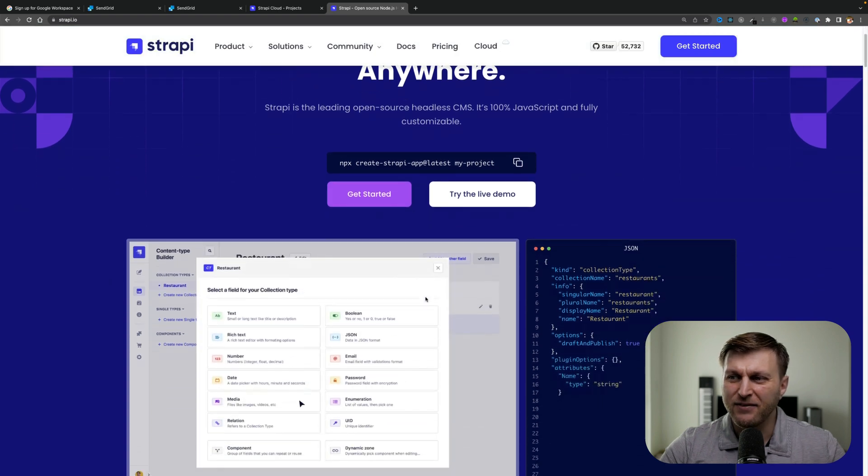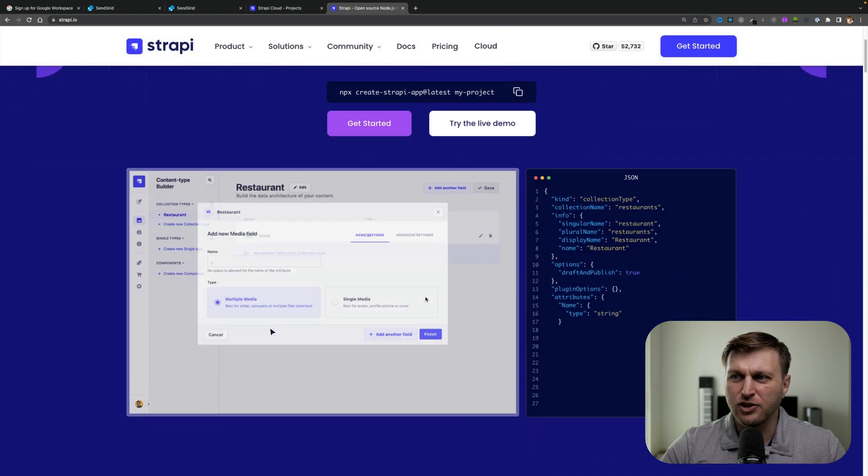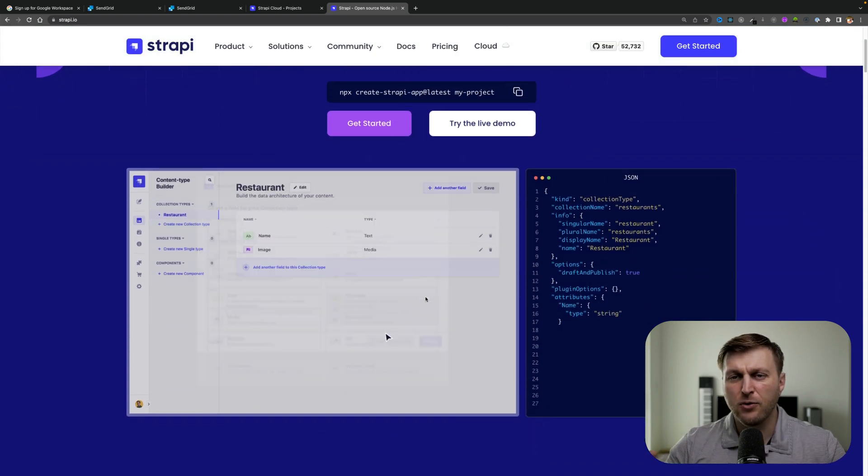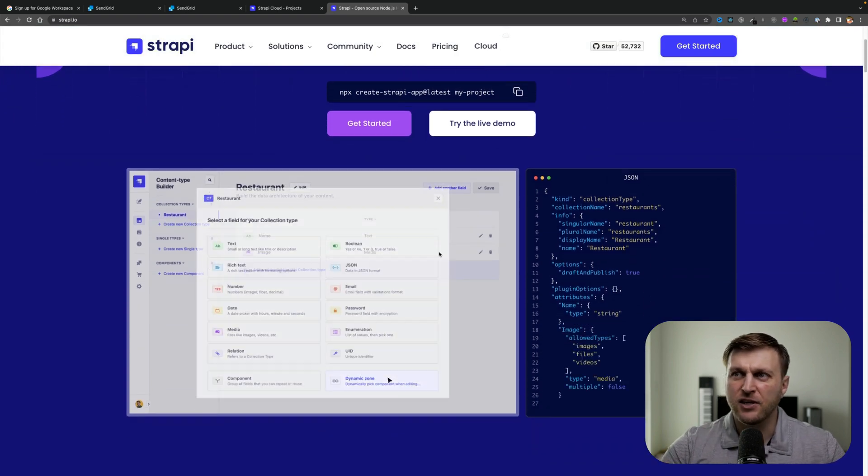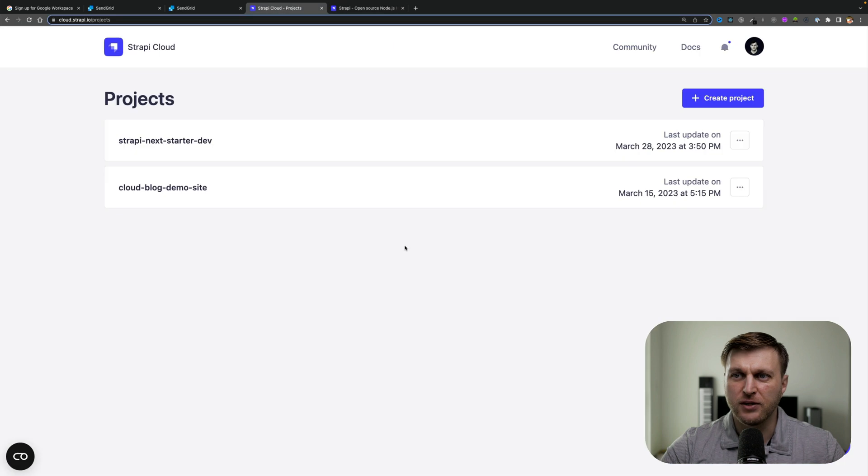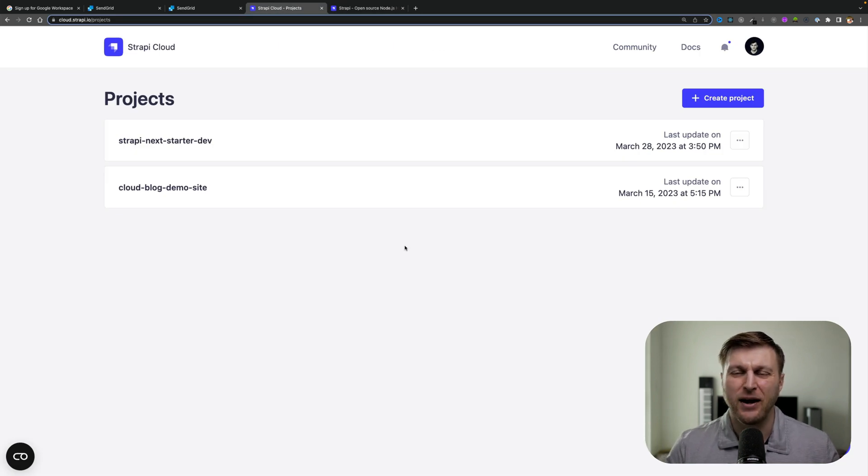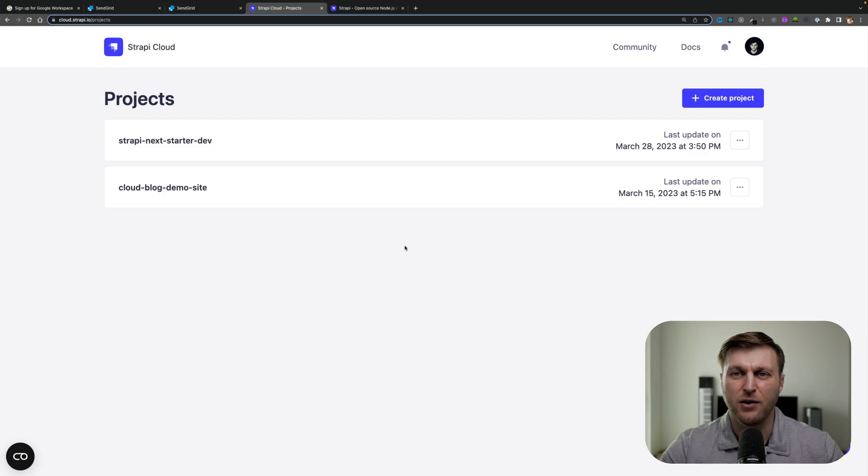Next, you need to have a Strapi project running locally that we're going to make our changes and push to the cloud. If you don't have your local project or the cloud project, I'm going to walk you through this video of how to set that up.